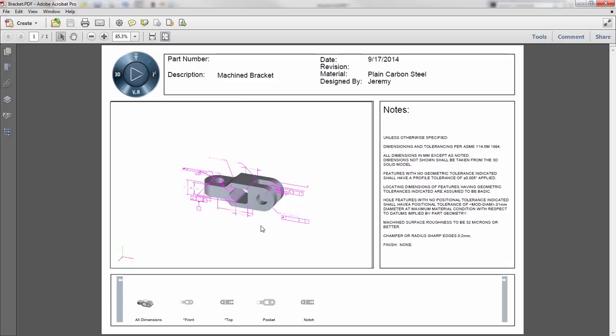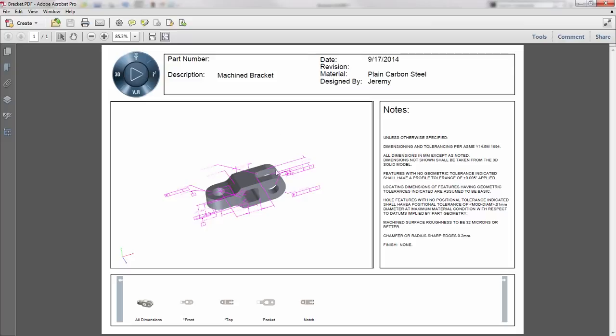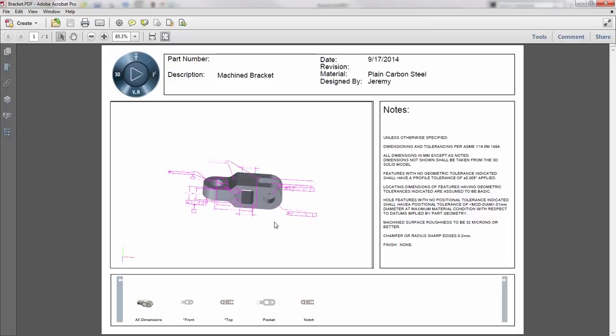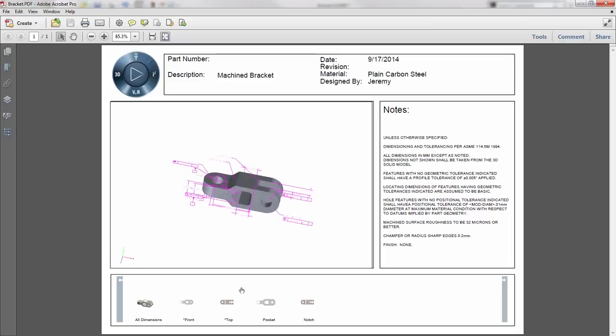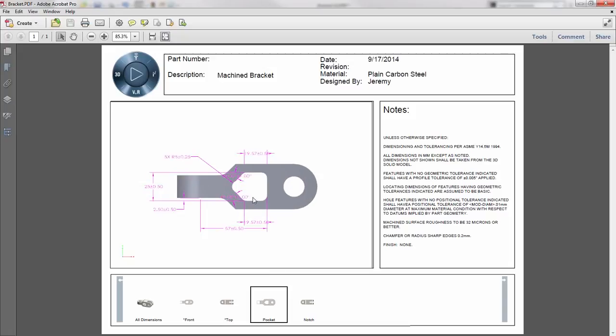Once they receive this, you'll notice it's very easy to navigate and the real power comes in their ability to rotate and navigate these views. So as a machinist who needs to create that pocket, I can quickly navigate to the pocket and see just those dimensions associated with it.